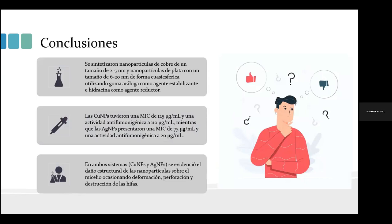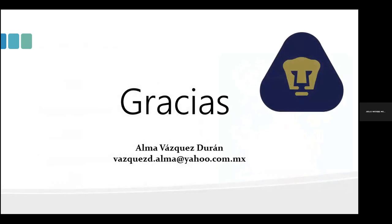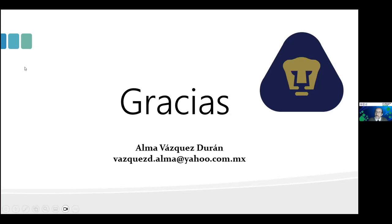Con esto concluyo la presentación. Si tienen alguna duda, quedo atenta. Excelente doctora, excelente presentación. Cabe mencionar que este trabajo fue desarrollado también por Alejandro Pérez de León, Javier Plasencia, Enrique Salastelles y Jesús Abraham Méndez Albores, como parte del grupo de trabajo.